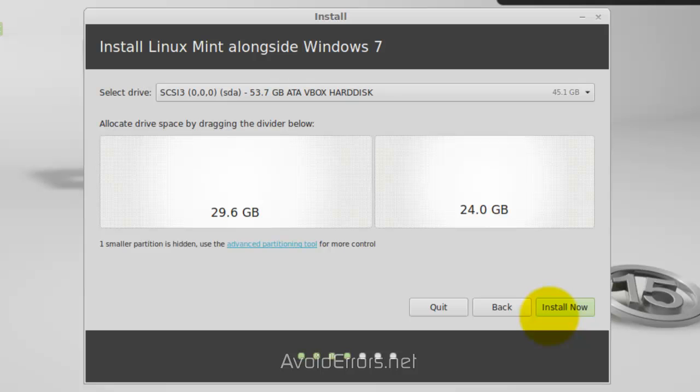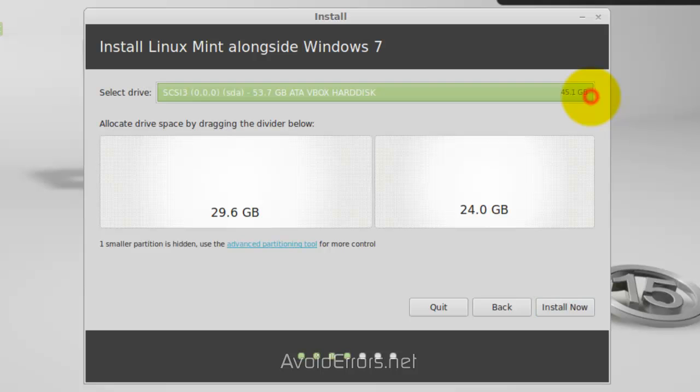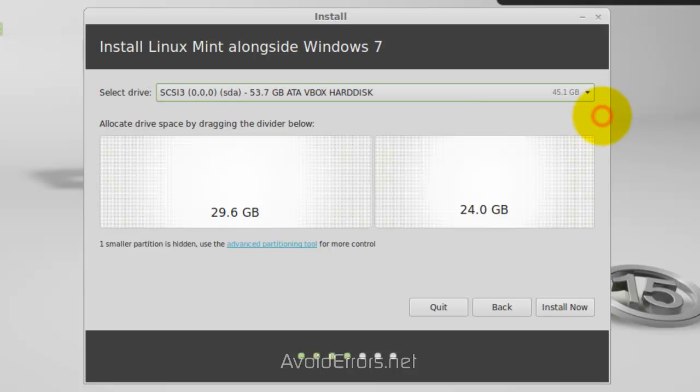And this is very important. You need to make sure, if you have several drives, to click on the drop-down here and select the appropriate drive. Now, if you have one, there's no need to worry about this.